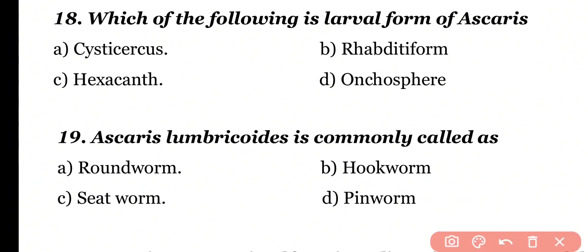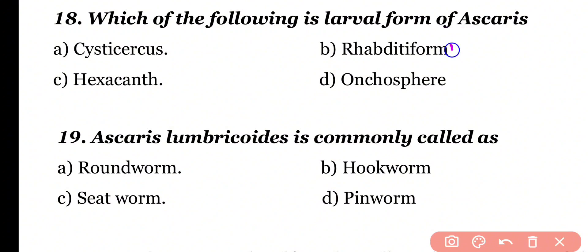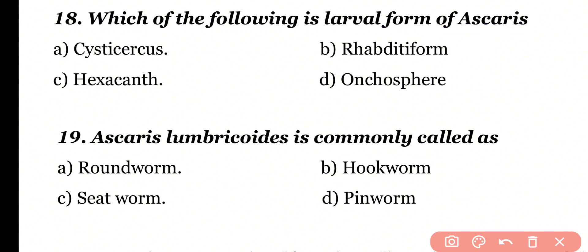Question 18: Which of the following is the larval form of Ascaris — cysticercus, rhabditiform larva, hexacanth, or onchosphere? Correct answer is option B. Rhabditiform larva is the larval form of Ascaris lumbricoides.